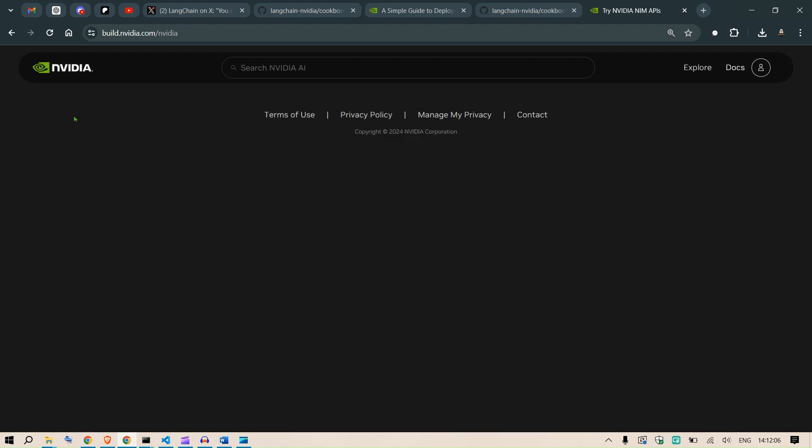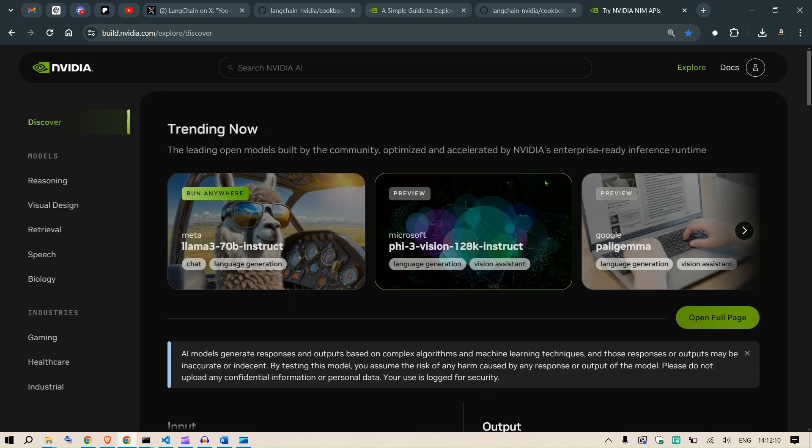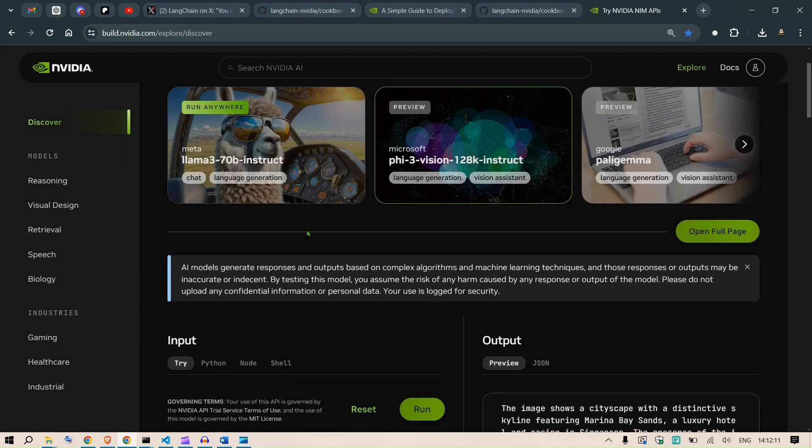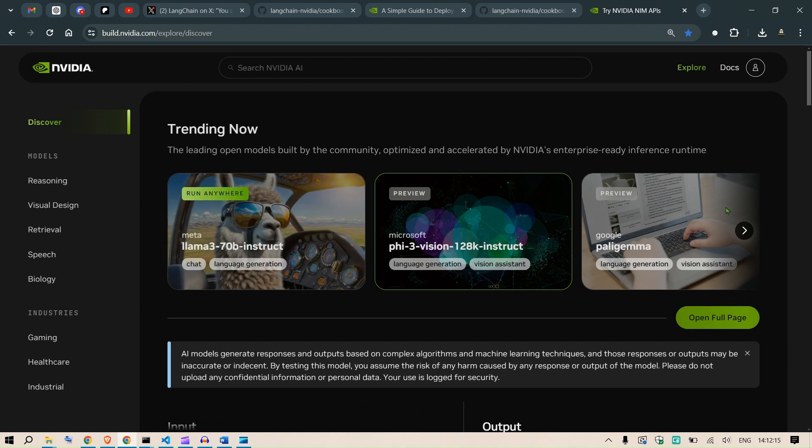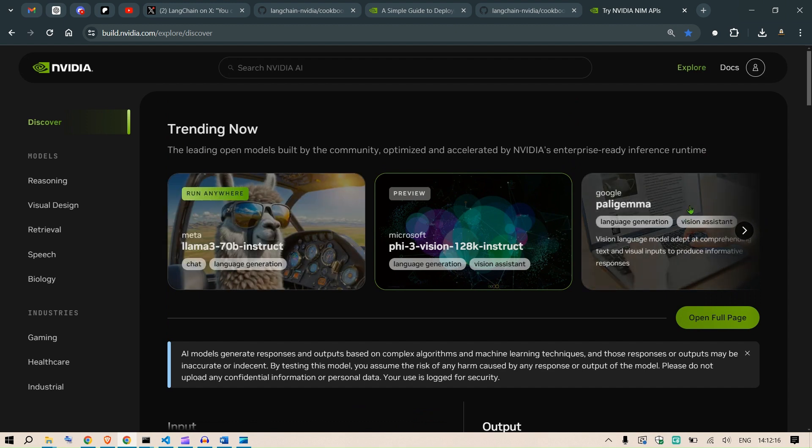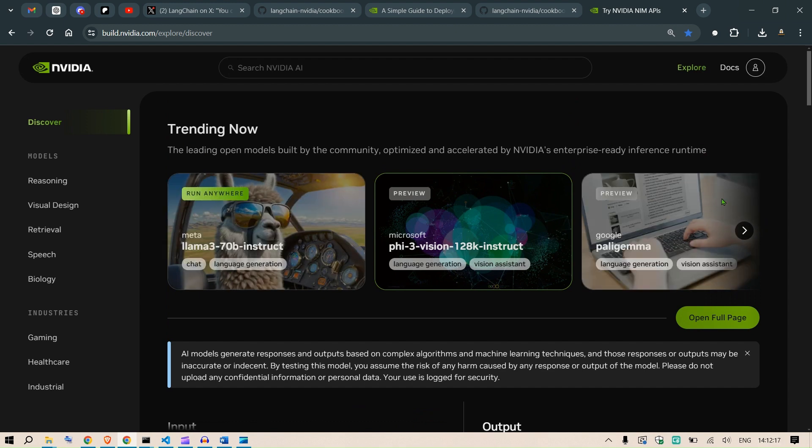Now this is just an introduction on how to get started, and you can see it's very easy to get started. All these models are hosted on NVIDIA and can be accessed via API. You can run it on your own device as well. Watch this next video. Thanks, have a nice day.